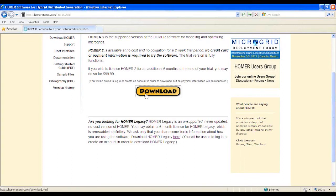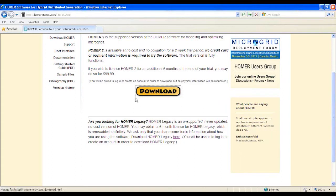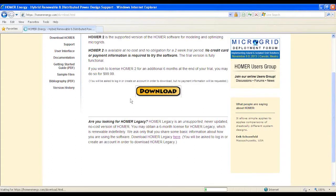Once you are registered, go to Download HOMER Software and look for HOMER Legacy at the bottom of the page. Click Download to download the installer.